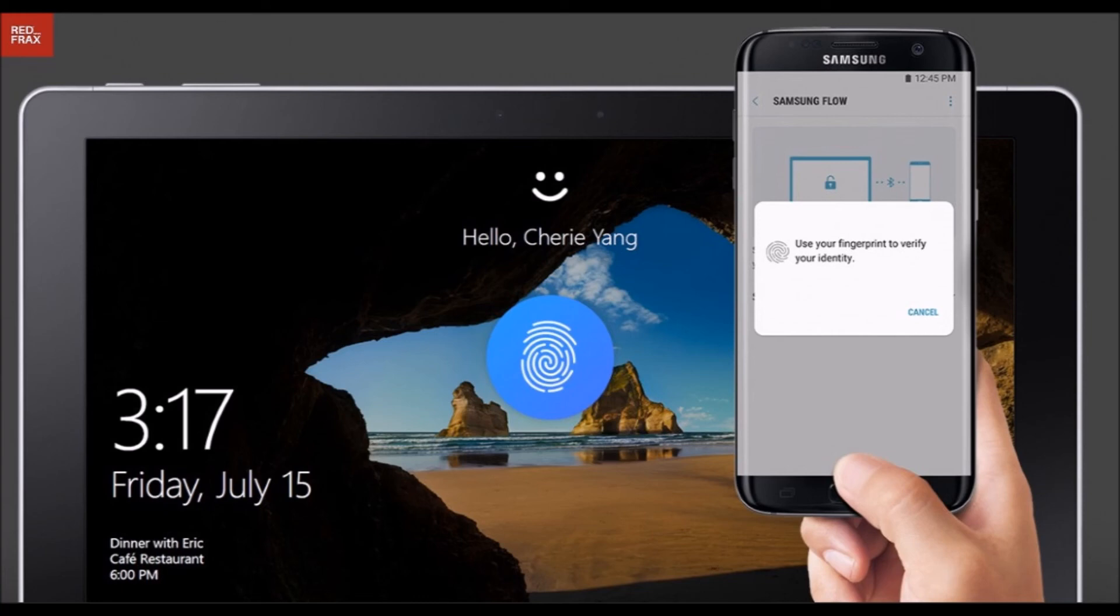Click register device and enter your Windows pin. Confirm the passcode on both devices again, and enter your pin once more. That's it, you're all done.